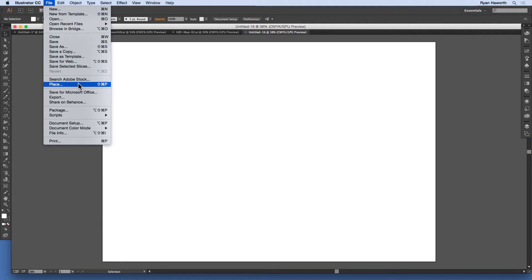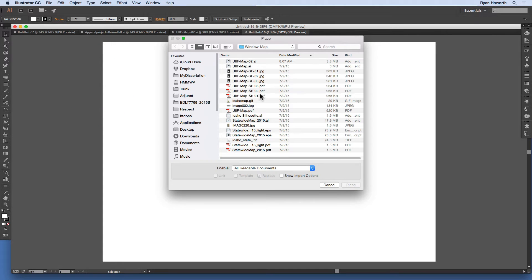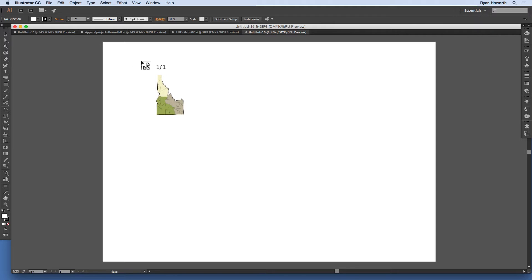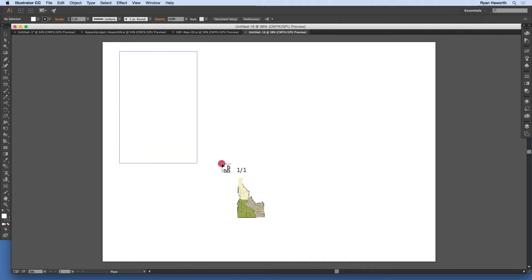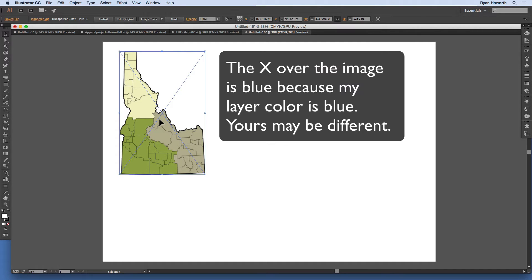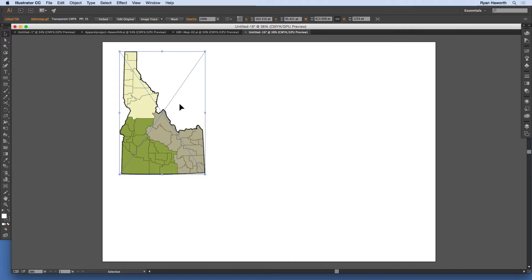The first way is to go to the File menu and down to Place. On a Mac the shortcut is Shift+Command+P; on a PC it's Shift+Ctrl+P. I'll go to Place, find the image I'm looking for — this Idaho map — and you can see a thumbnail attached to the cursor. From there you can scale it to the size you want. When selected, you'll see the bounding box as normal, plus two blue lines crossing in an X pattern.